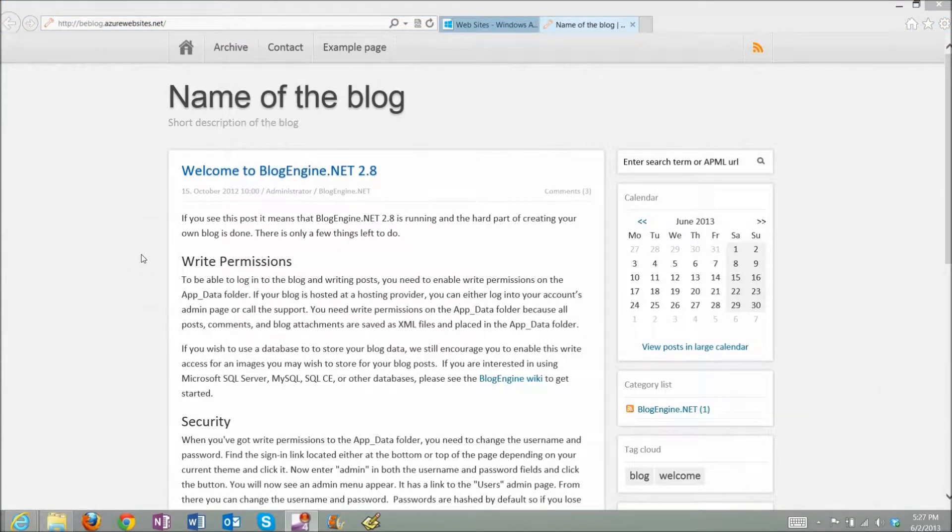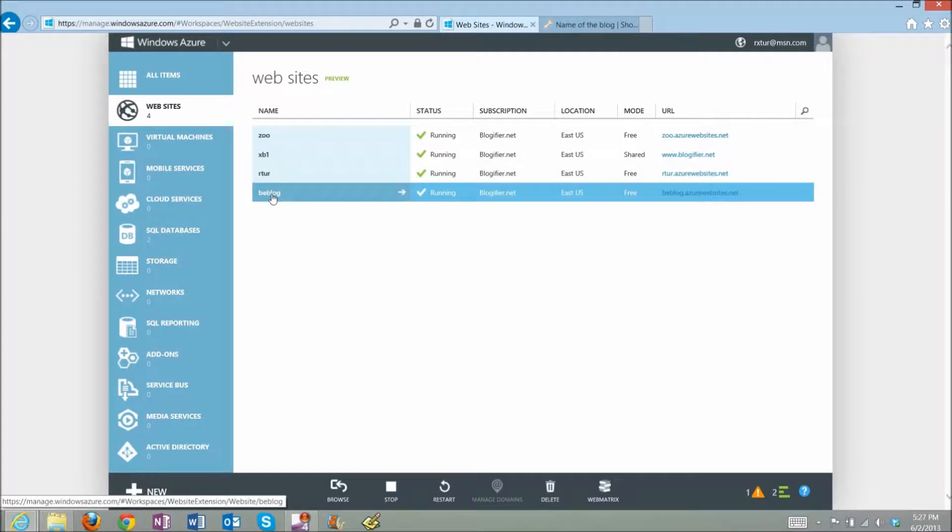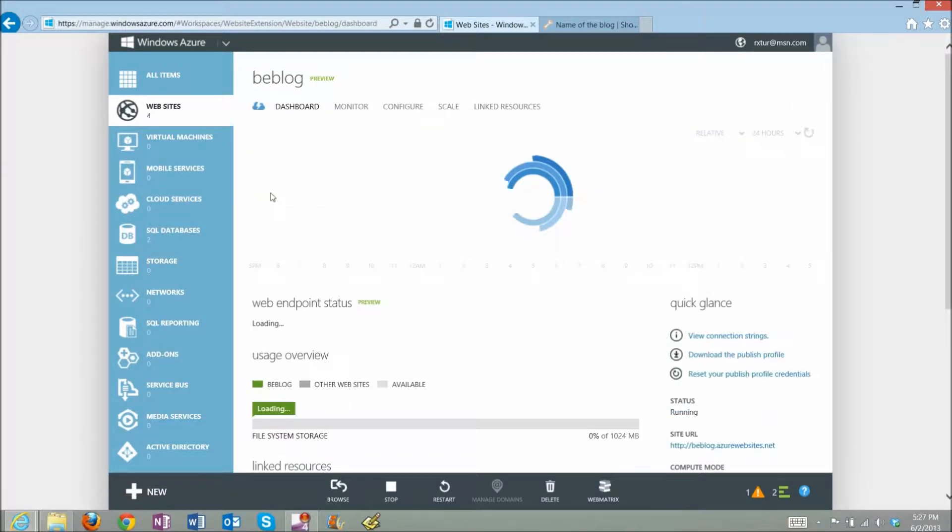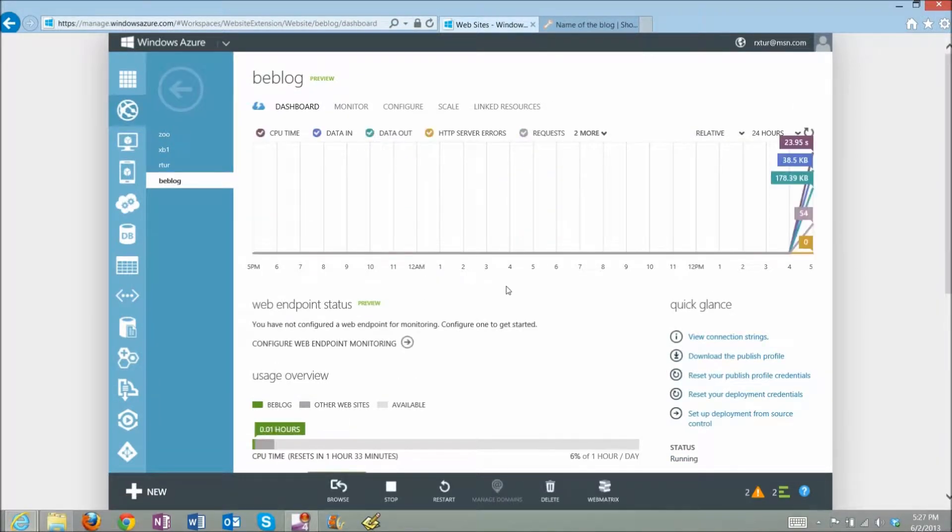In the previous video, we installed BlogEngine from Azure Application Gallery. By default, it installs using XML data provider, which is fine if you have a smaller blog, but if you want to scale better, you probably want to go with a database as your data provider.